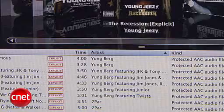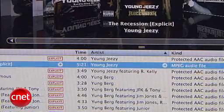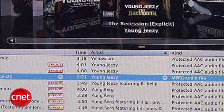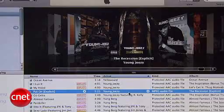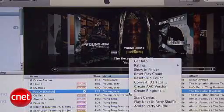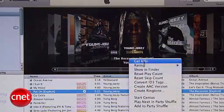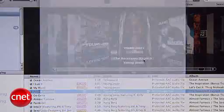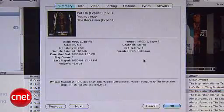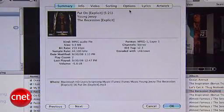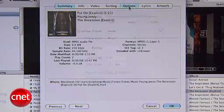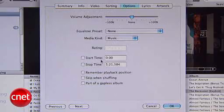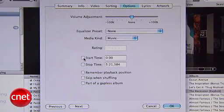Let's jump into iTunes. I'll find a song I want to turn into a ringtone — this is an MP3 of a song I ripped from my own CD. Right-click on the song and select Get Info. A window will show up with track information and several tabs, so choose the Options tab and look for the Start Time and Stop Time settings.